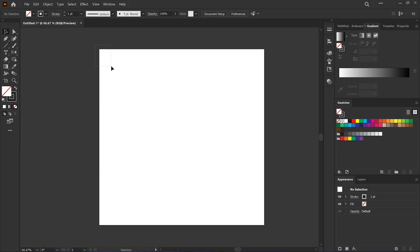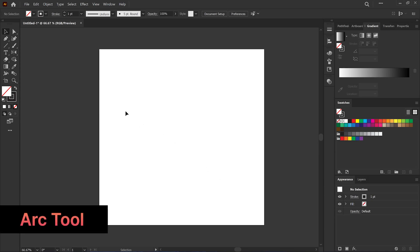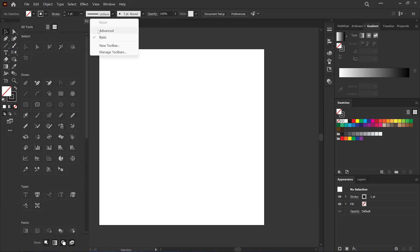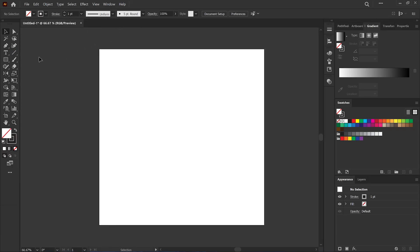So I have a new document, a thousand by a thousand. I'm going to start by grabbing my Arc Tool. If you don't see that, click on the three dots, then go to here and click on this and finally click on Advance. Now we can find Arc Tool underneath here. Right click and select Arc Tool.